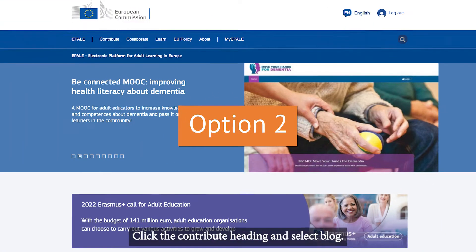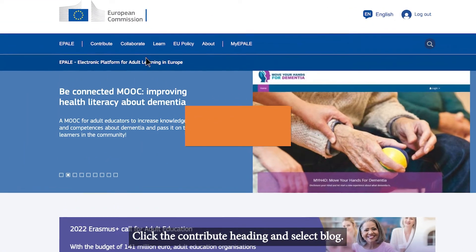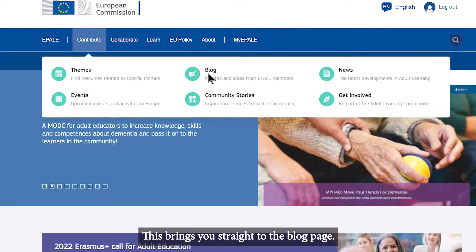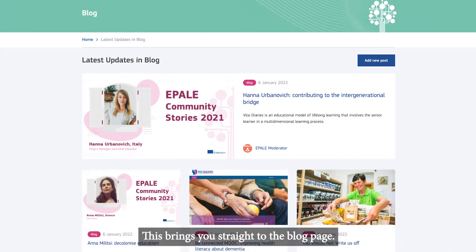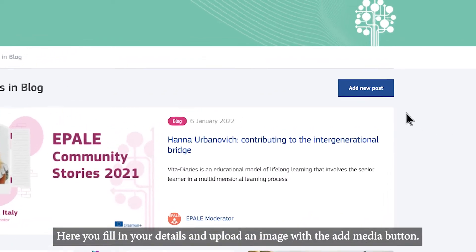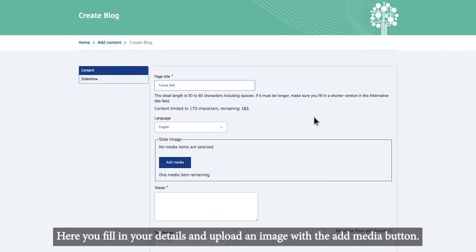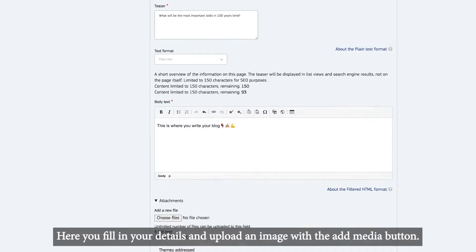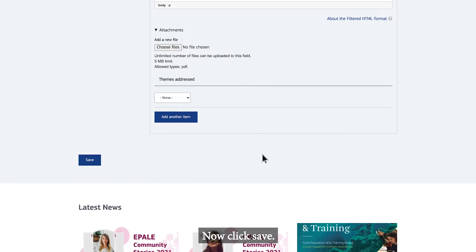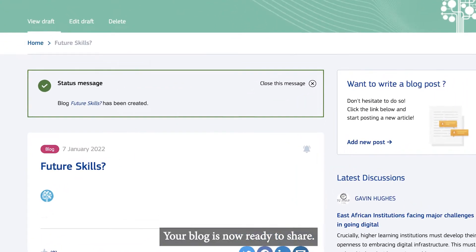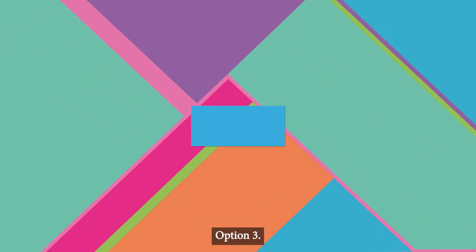Option 2. Click the Contribute heading and select Blog. This brings you straight to the blog page. Click Add a new post. Here you fill in your details and upload an image with the Add Media button. Now click Save. Your blog is now ready to share.